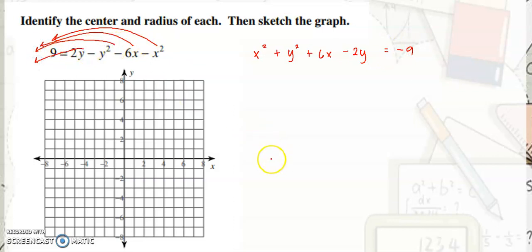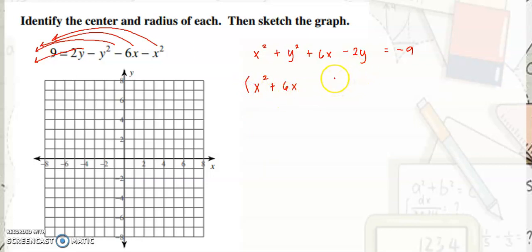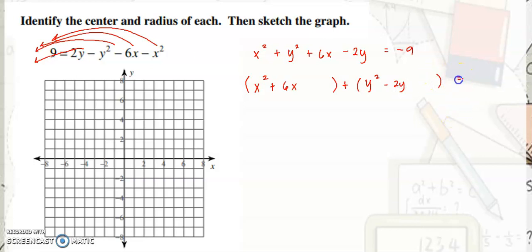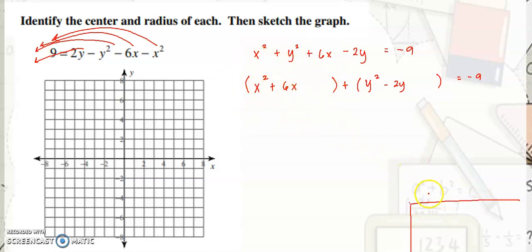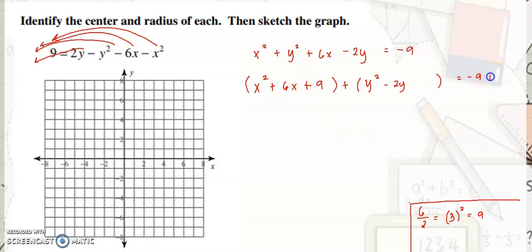We group terms with the same variables: x squared plus 6x, then y squared minus 2y, equals negative 9. We need to do completing the square. For the x terms: 6 divided by 2 is 3, then squared is positive 9. So we add 9 on both sides.